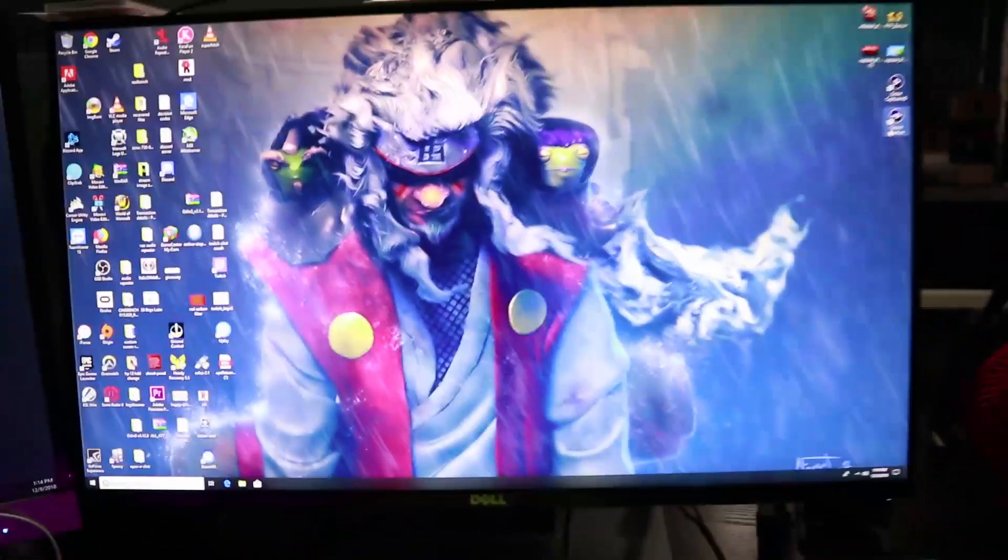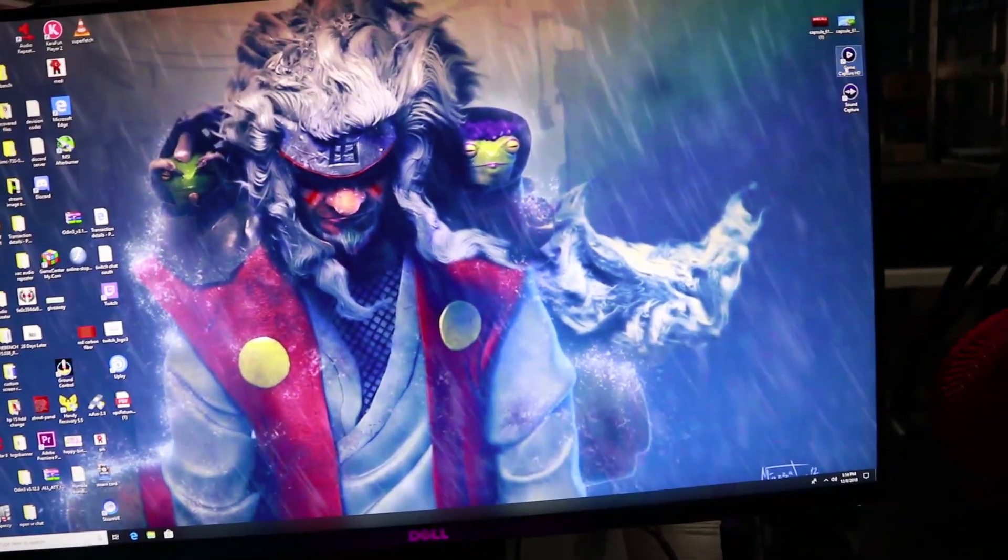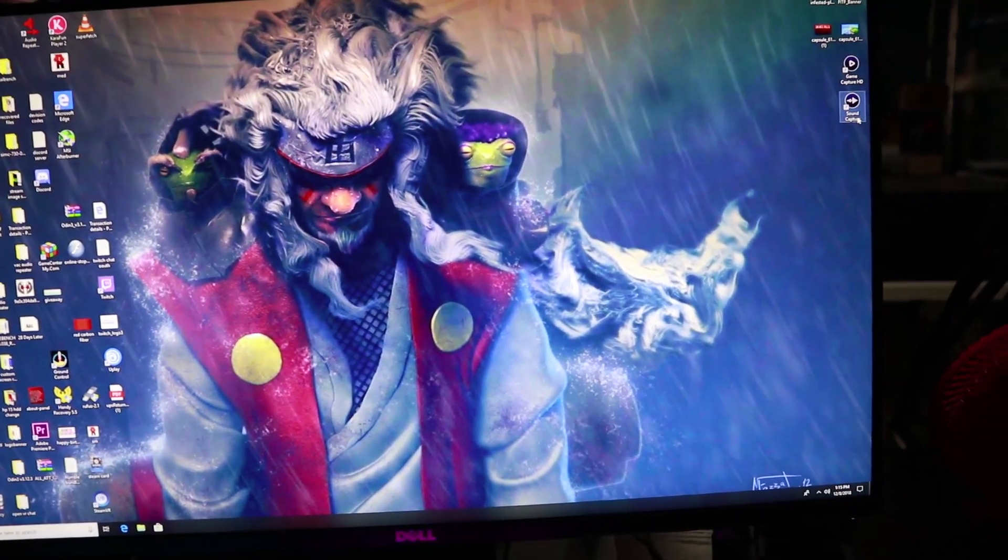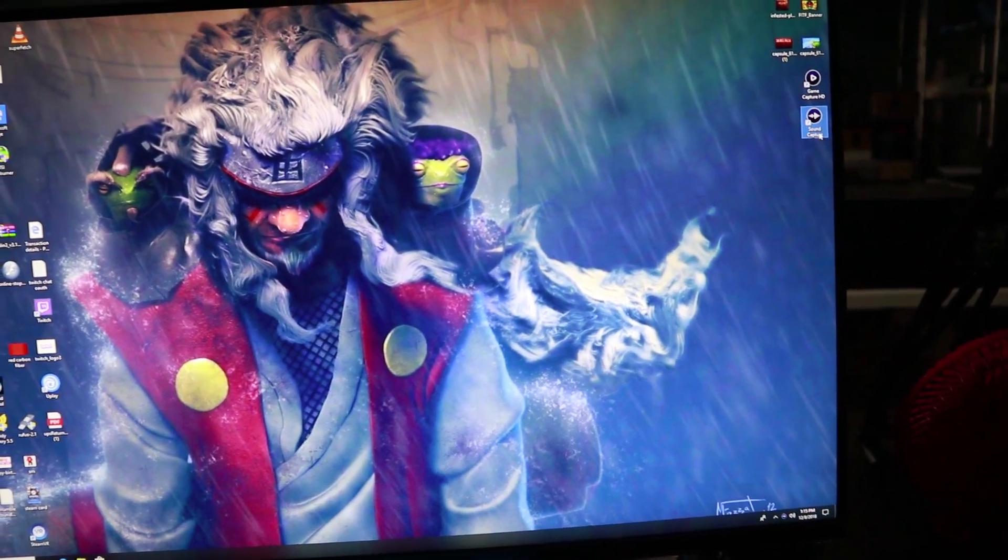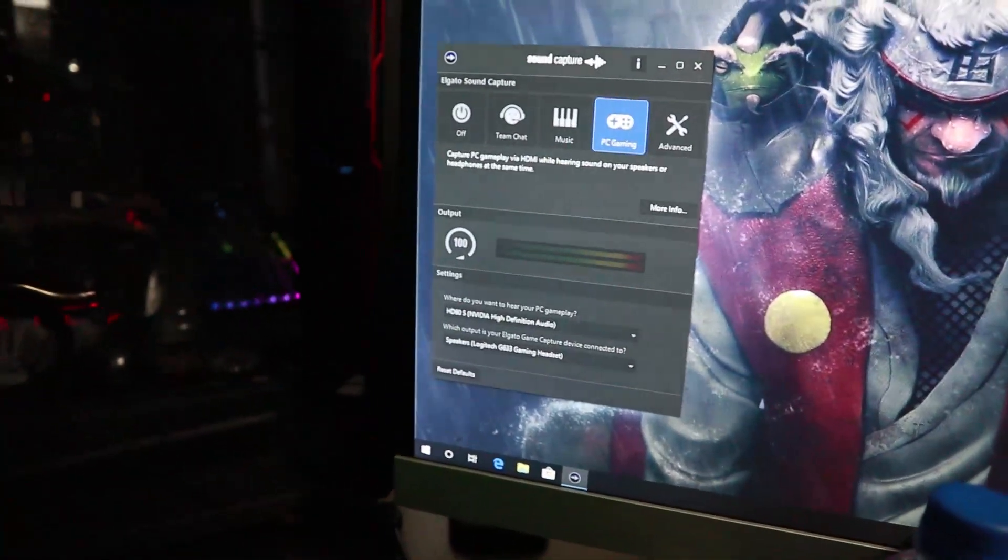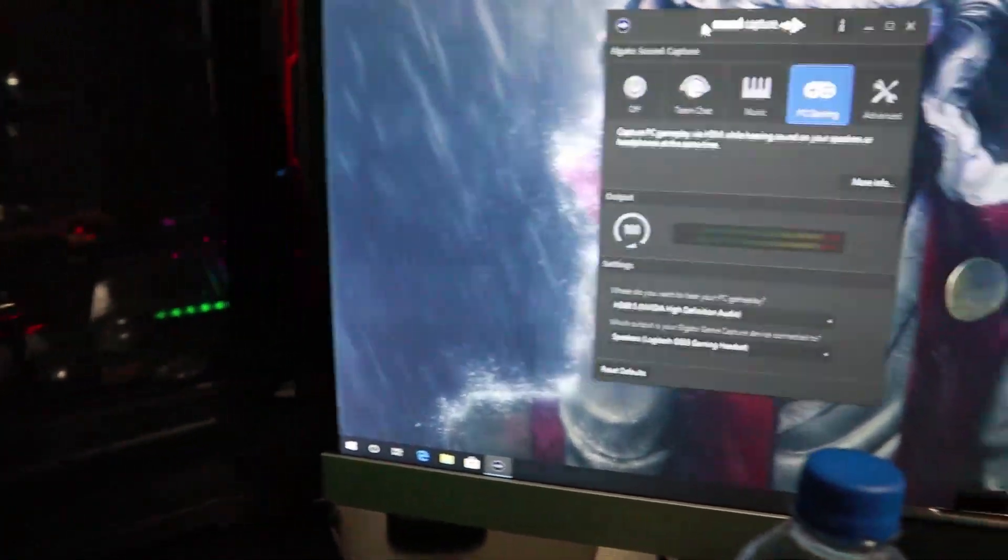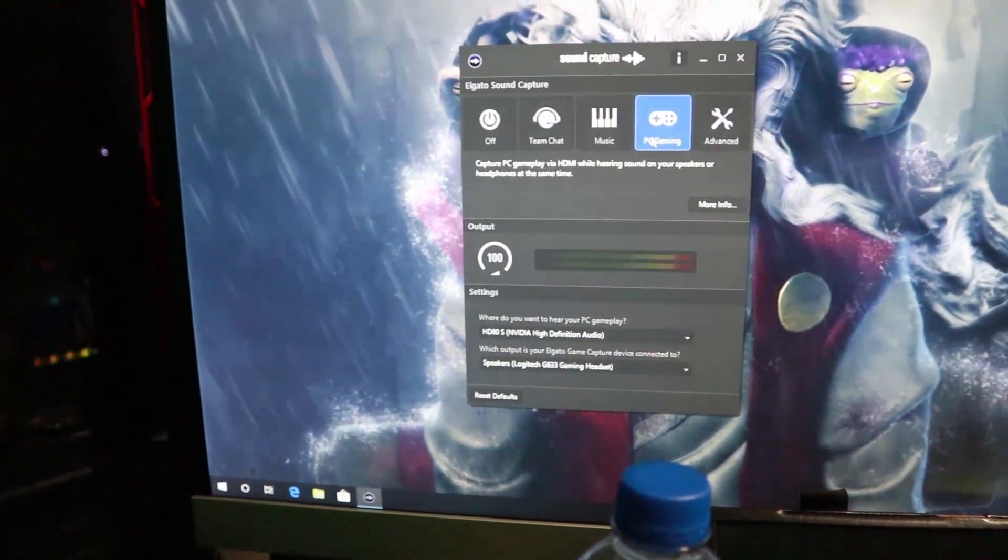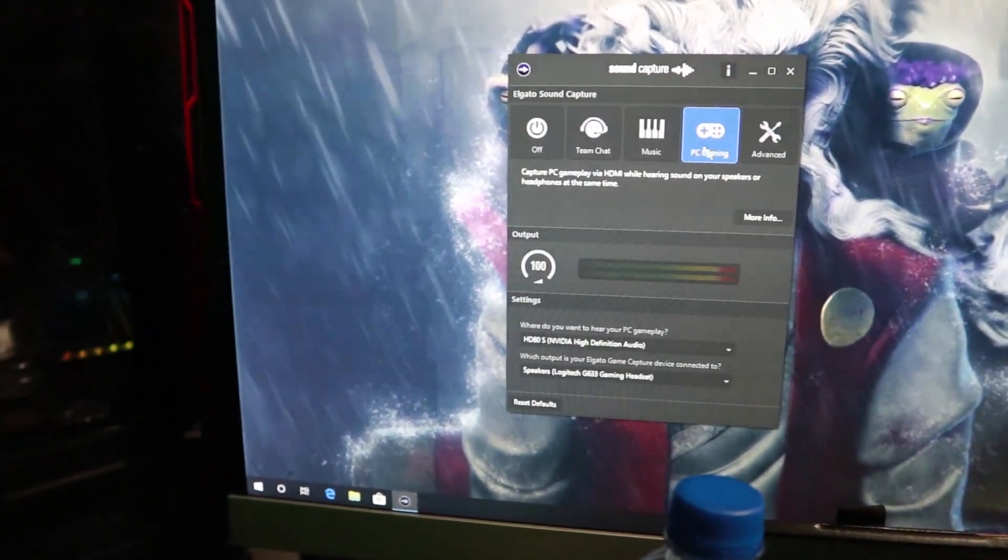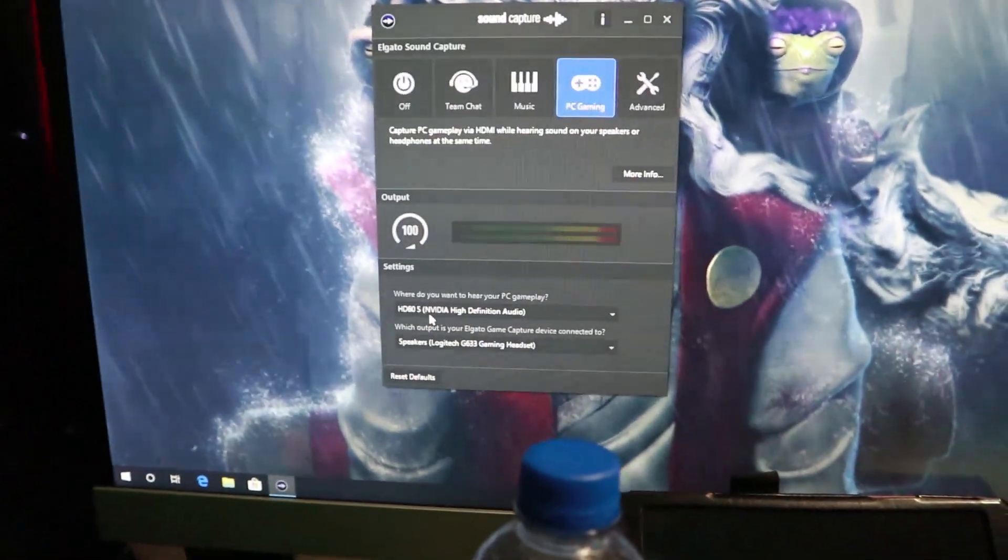That's literally all you have to do for the audio on your streaming PC. So on here, once you have this downloaded, GameCapture HD, SoundCapture, all that cool stuff, just open up your SoundCapture. You're going to click on PC Gaming. You're going to switch. This is going to automatically be on off. You can click on PC Gaming.